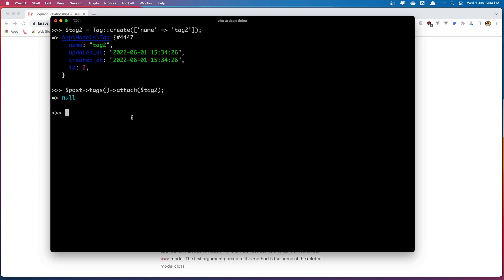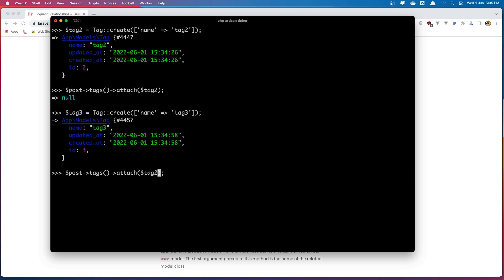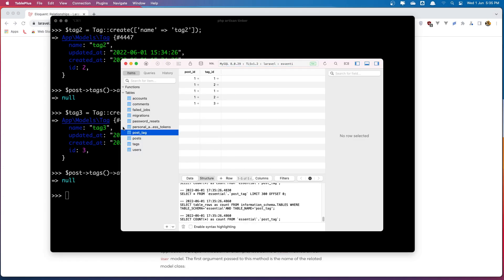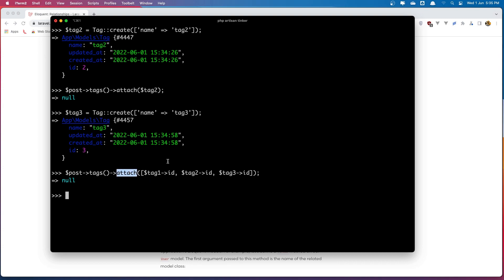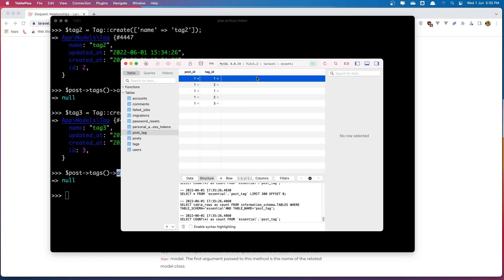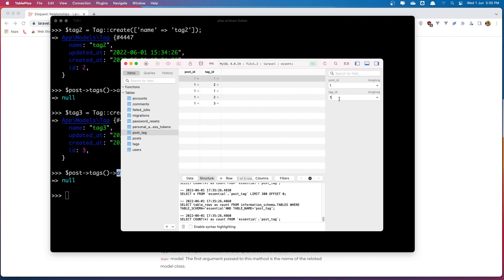Now let's attach multiple tags. Let's create another tag and I'm going to name it 'tag three'. Hit enter, and I'm going to attach multiple at this time by adding an array with the tag ids: `$tag1->id`, `$tag2->id`, and `$tag3->id`. Hit enter — we have null — but if I come here and refresh, we can see post id one with tag ids one, two, and three. Note that the attach method is going to add the tags to the post and it's not going to check if we already have that tag, so right now we have duplicate tag ids.